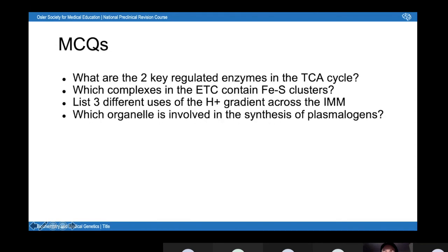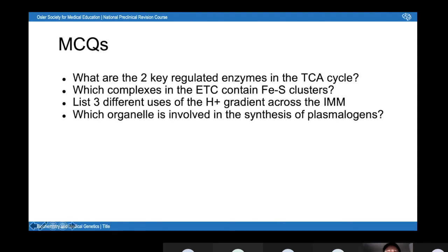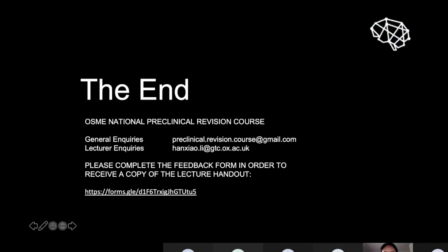Some multiple choice questions have been added which will be included at the end of the feedback form along with the answers, so you can find those there and have a practice. Thank you very much.